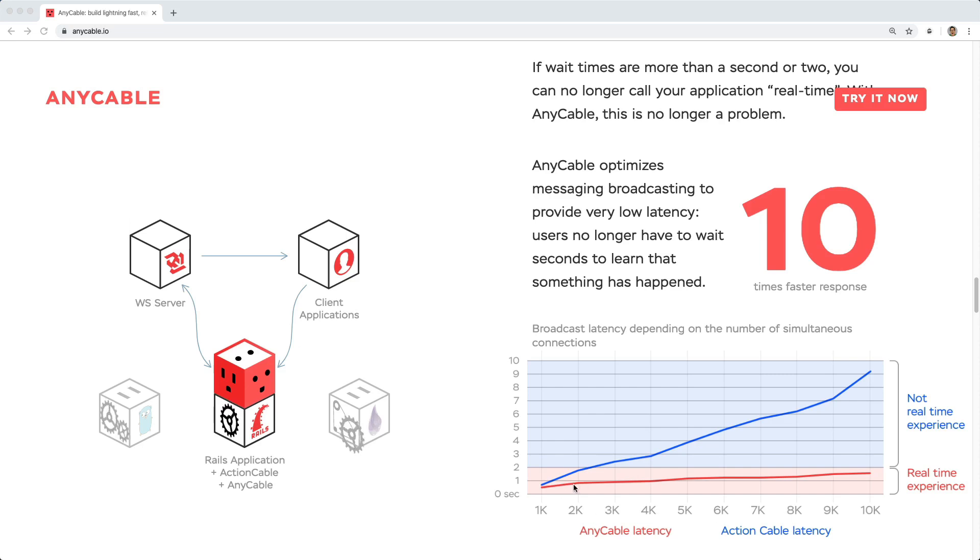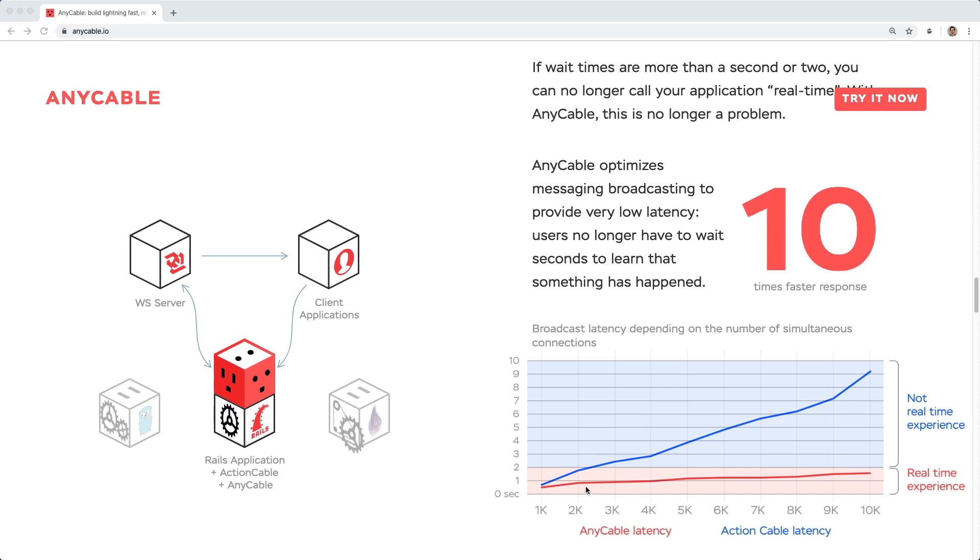As the number of users scales up, you're going to start getting slower and slower responses from ActionCable, versus AnyCable still has a pretty low latency, even as you scale up the number of users.